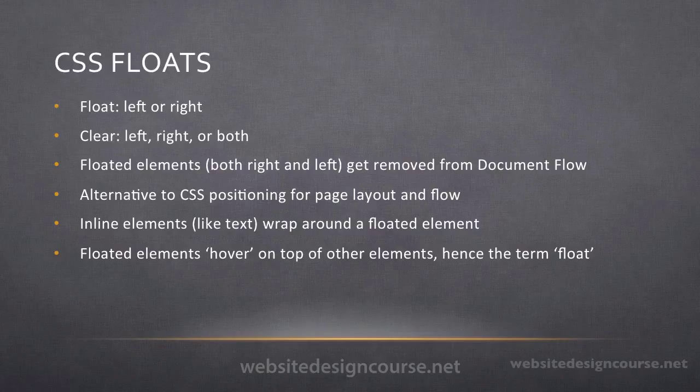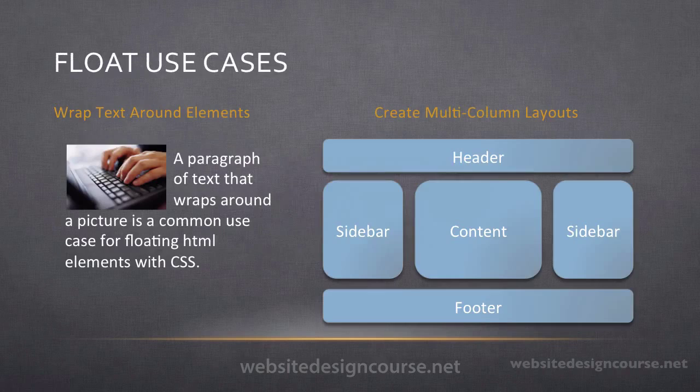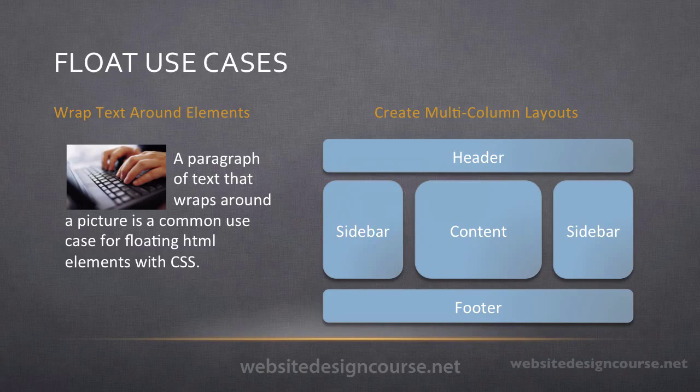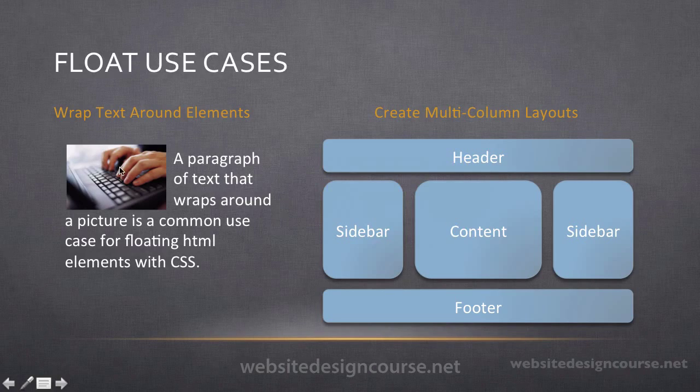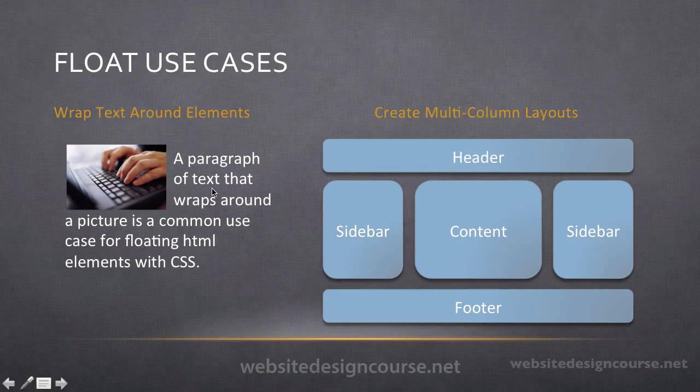So those are a few of the basic properties of floats and let's look at a couple of use cases. Typically floats are used to wrap text around an element. Like in this case here we have an image tag. And if I want a paragraph of text to wrap around it, I would use CSS floats.